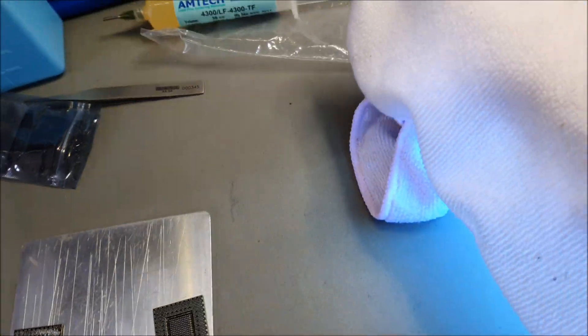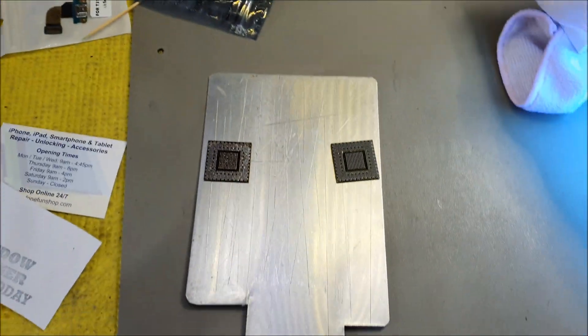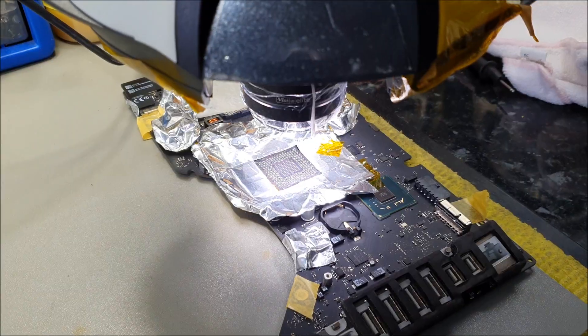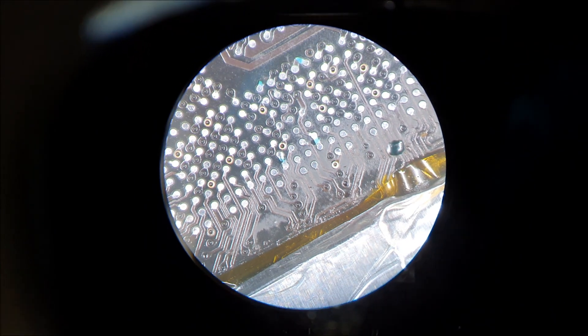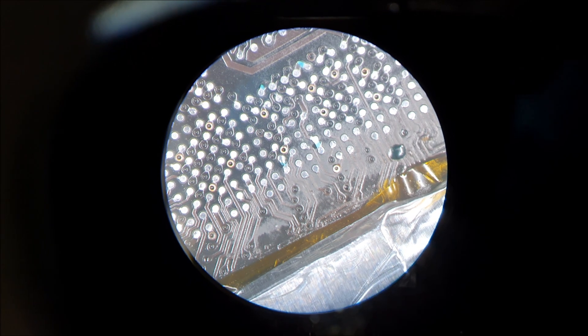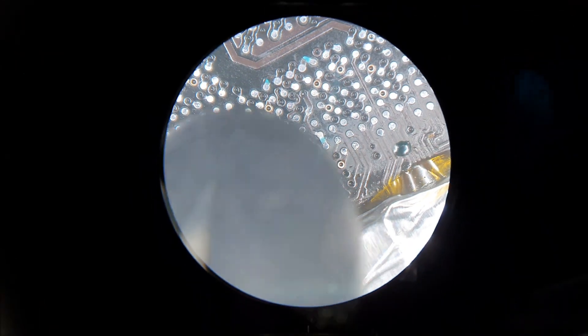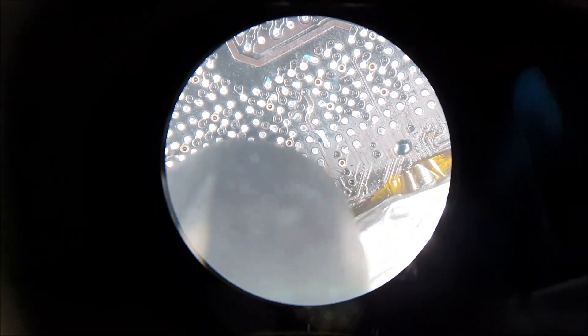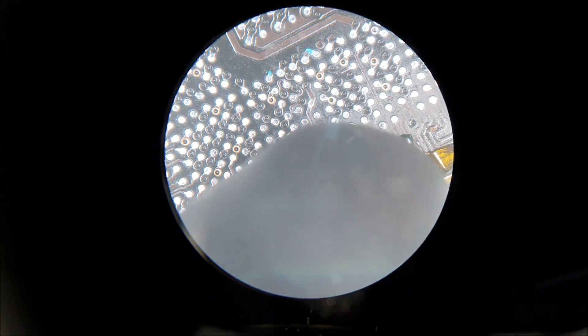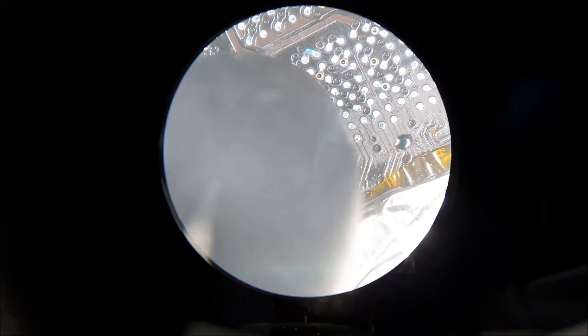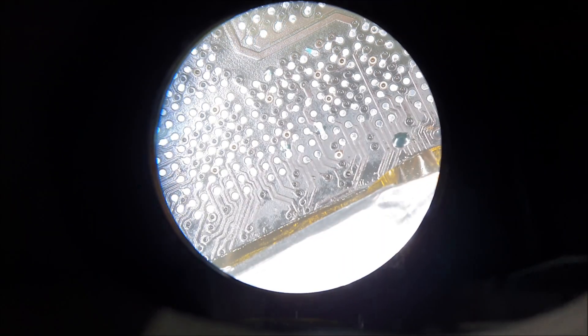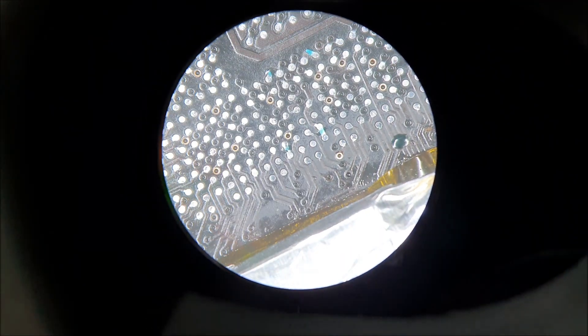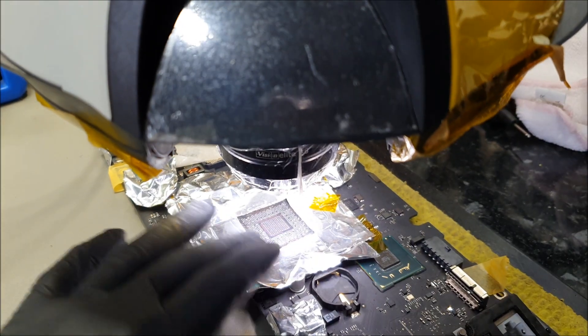Under the microscope, the solder masks have dried. There we go, little patches where you can see.